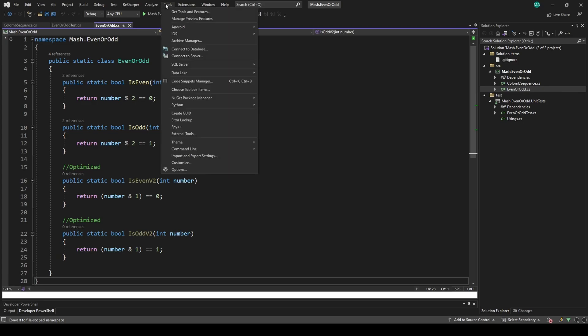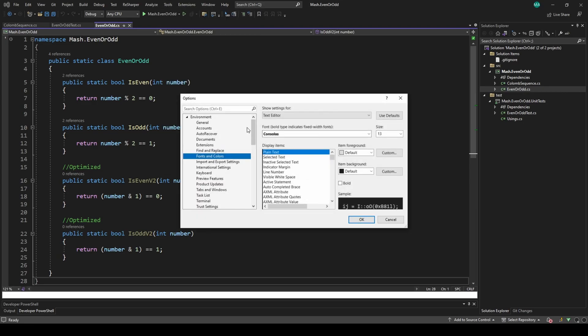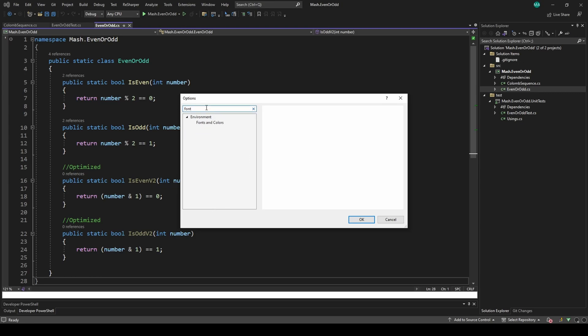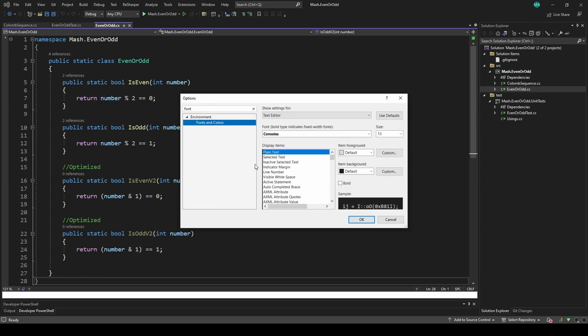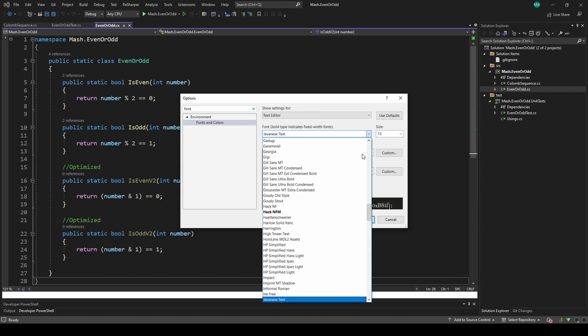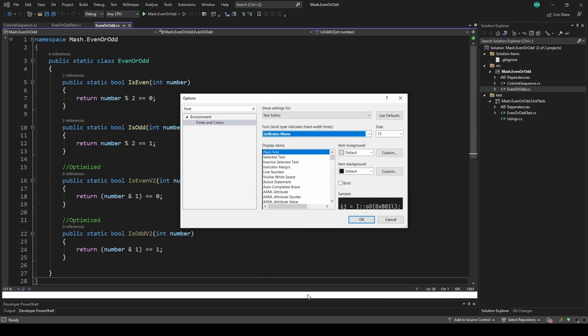Now to set it up in Visual Studio, you have to go to Tools > Options, and then search for font. Make sure you have Text Editor selected here, and just search for JetBrains. I'm pressing J only and I got JetBrains Mono already. Also, you can change the font size if you want - I usually prefer to go with 13 pixels - and just press OK.